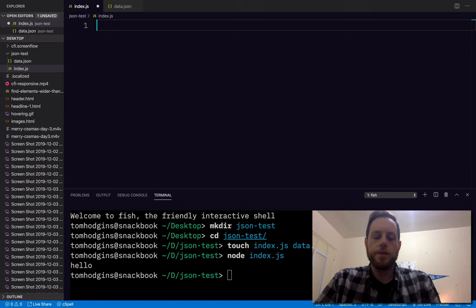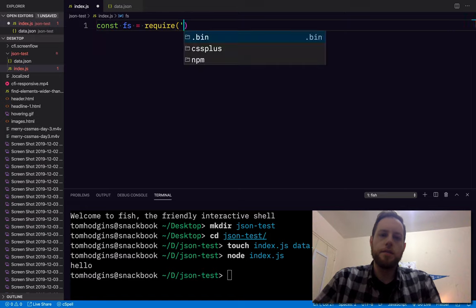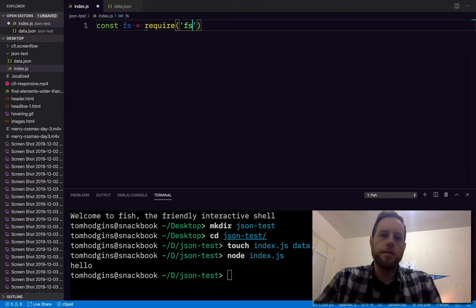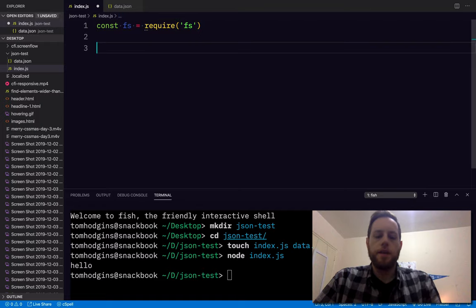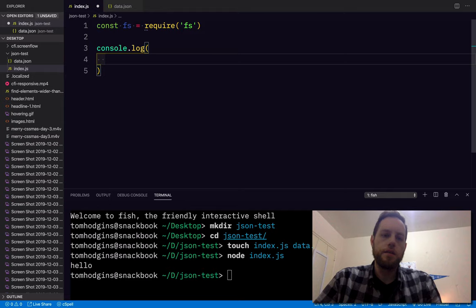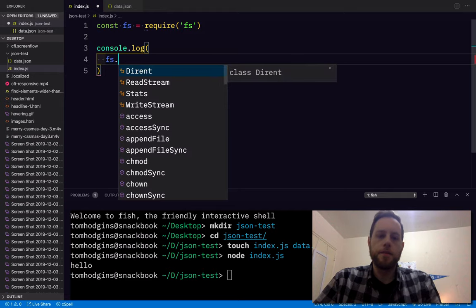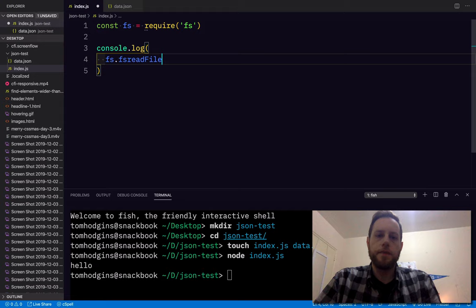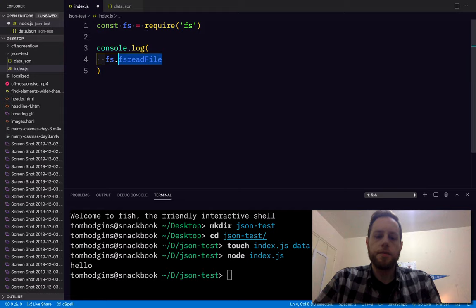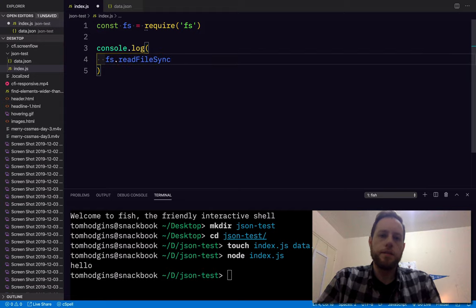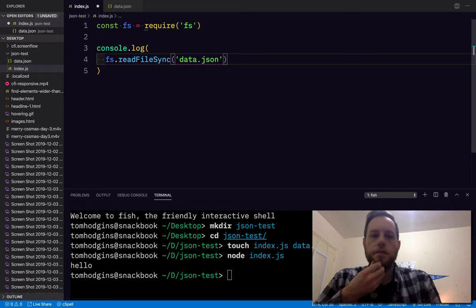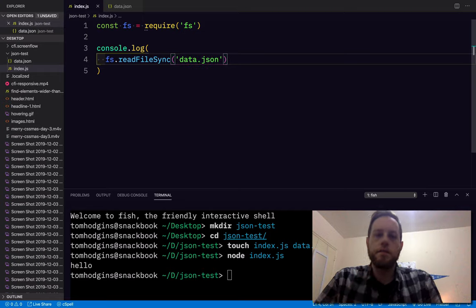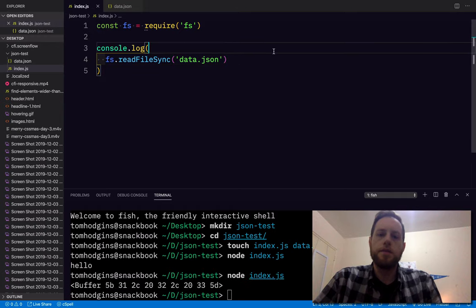So if I say fs should be the fs module, and then I said console.log fs.readFileSync, what does that give us? A buffer.